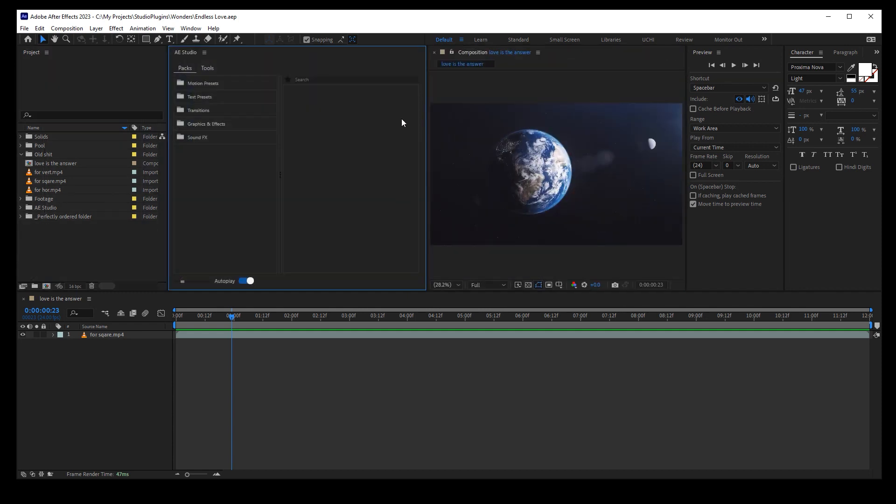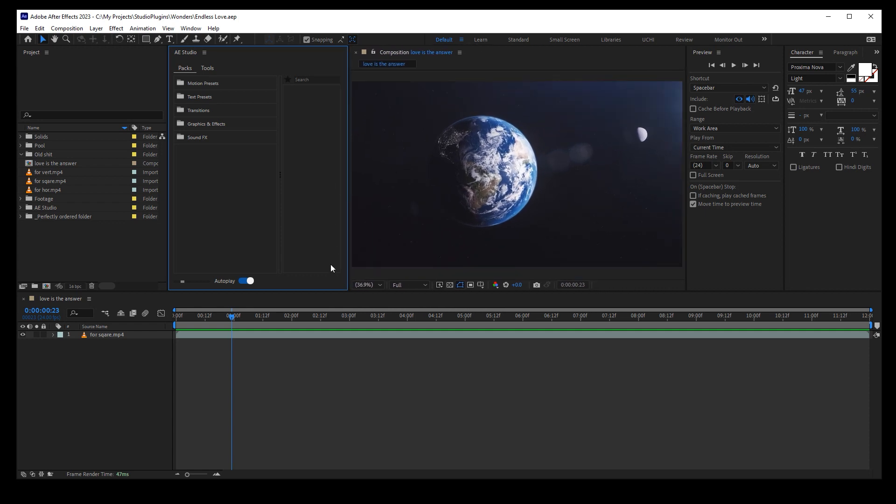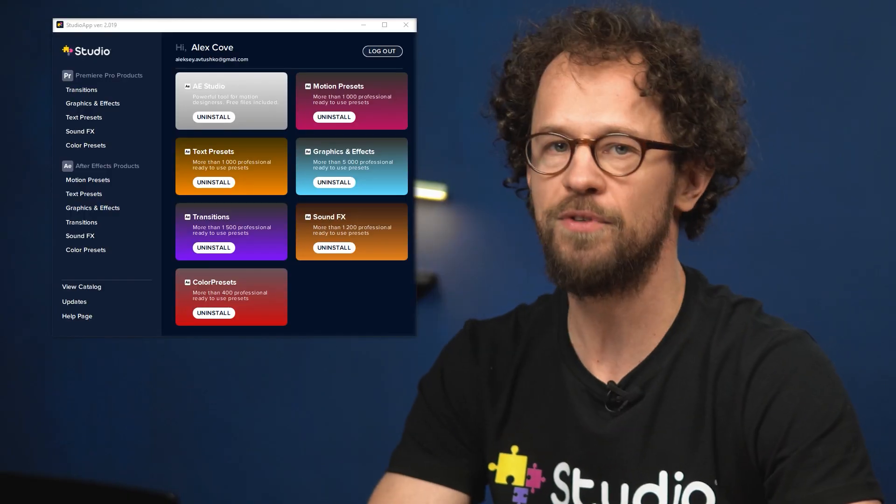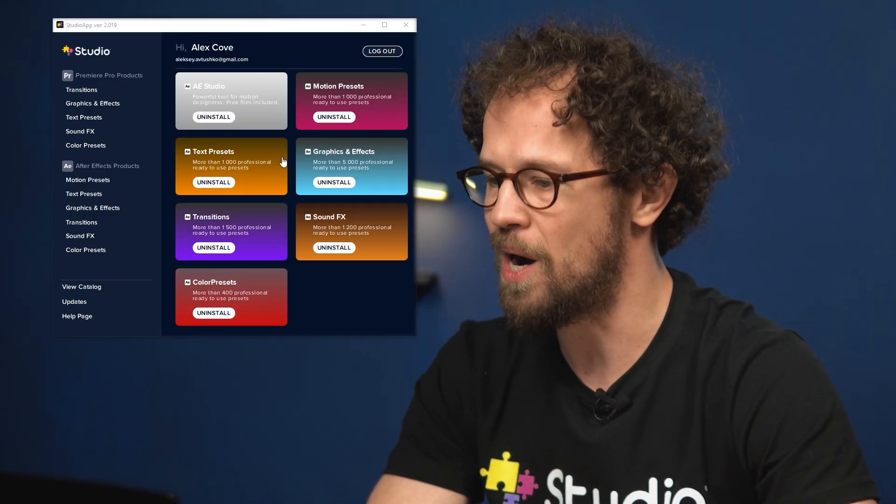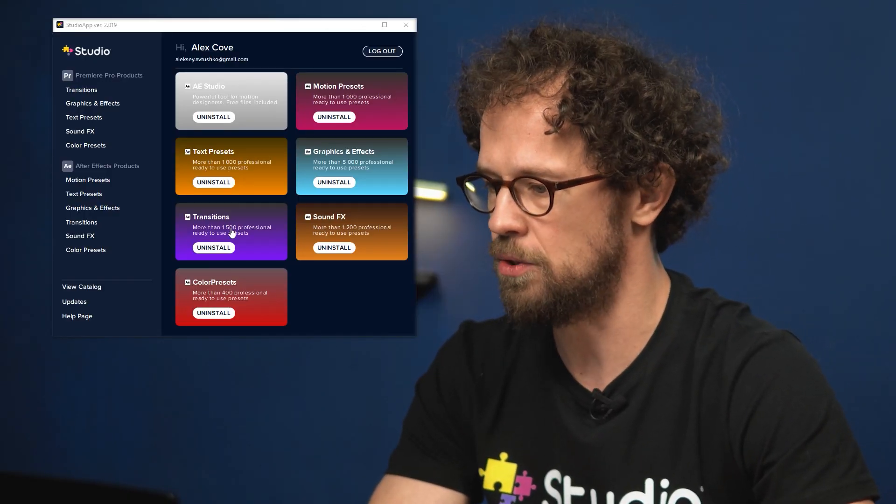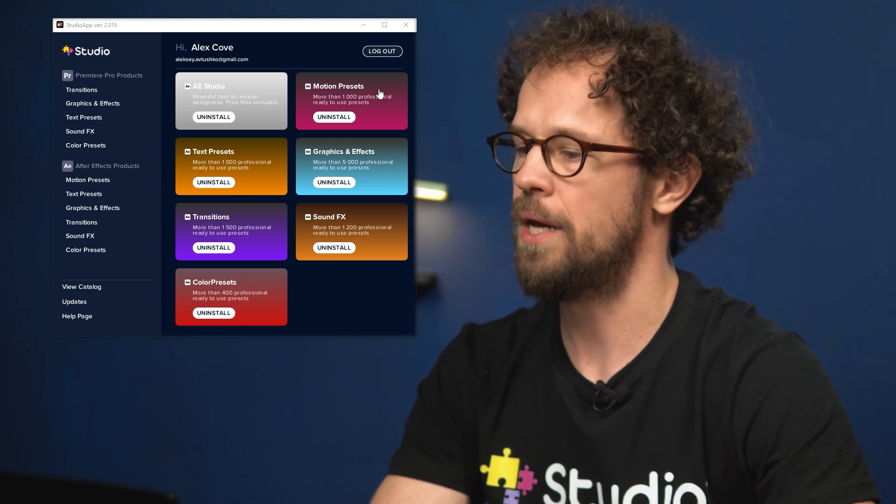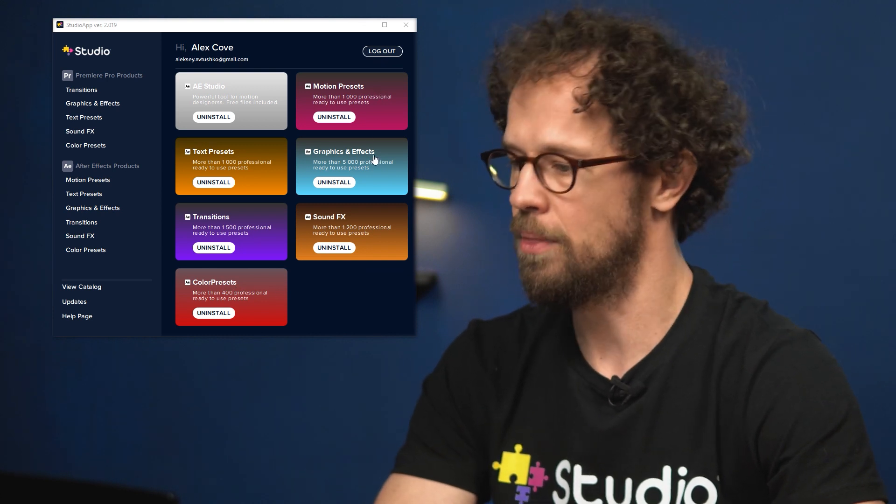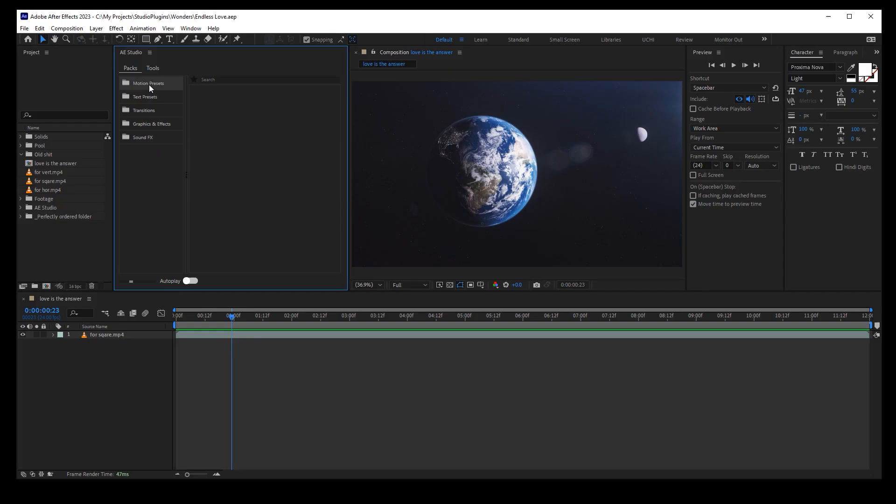From now on all of the plugins are going to be available for you inside the app. And all you have to do now is just pick the ones you'd like to use and install them one by one. And just like that you'll have all products right here in one window always up to date. You don't have to worry about updating them or downloading new versions ever again.